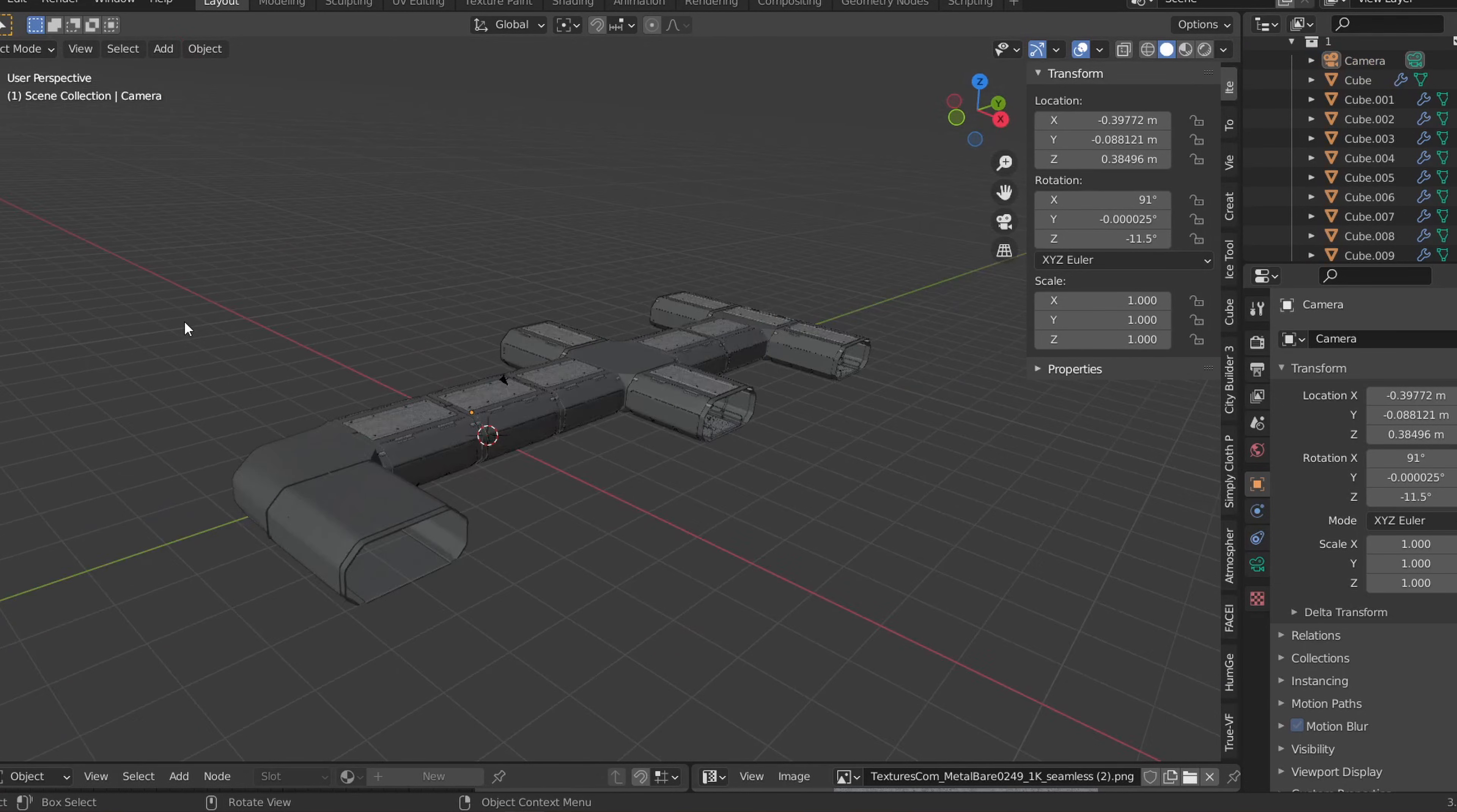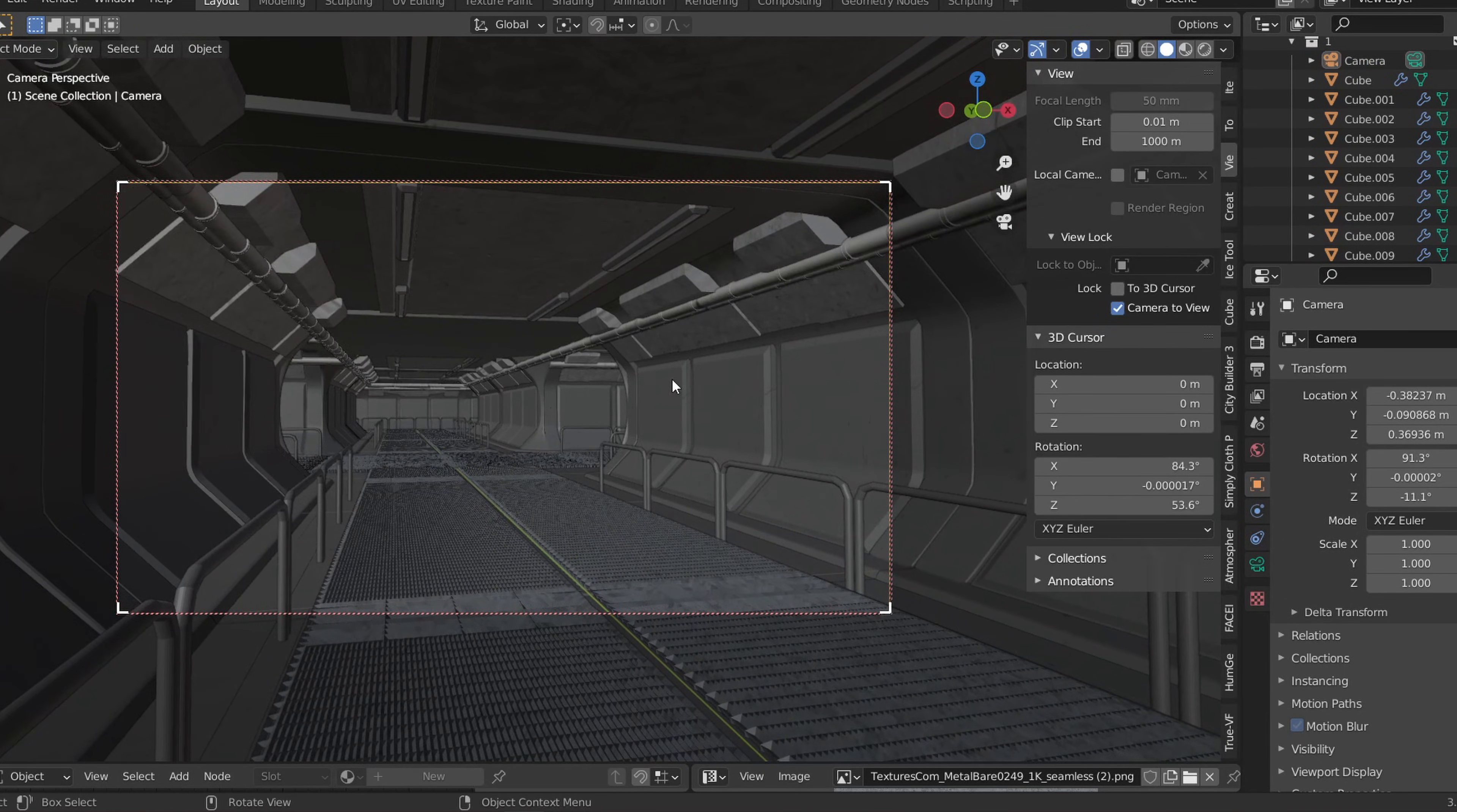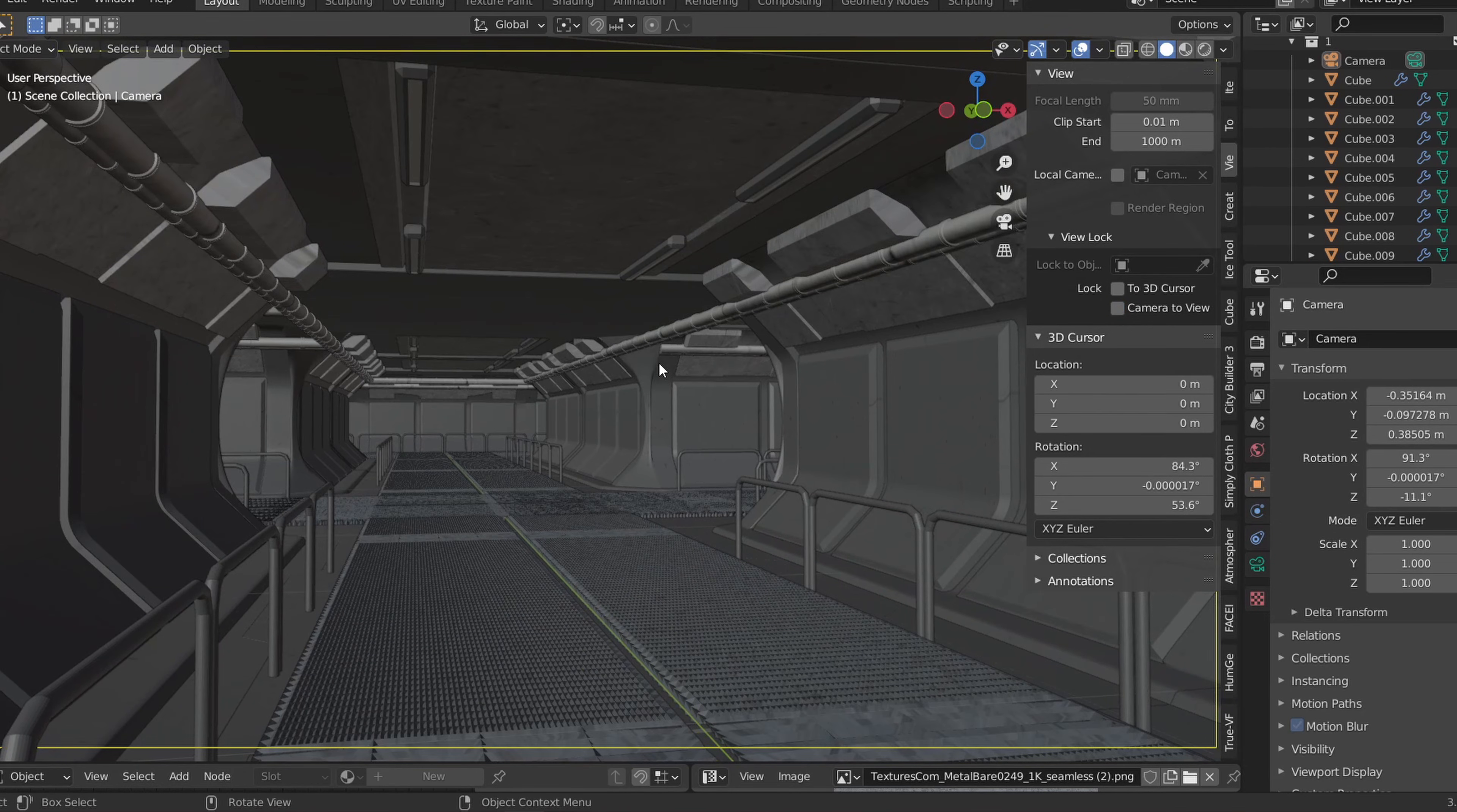Now, we can start putting all the modular parts together. Because the size of all the modular parts are 2 meters or multiples of 2 meters, we can easily put all the parts together by moving them on either axis by exactly 2 meters at a time.